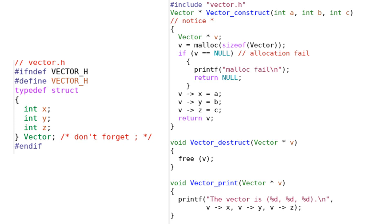The destructor is a similar concept. It is a place where heap memory is freed. Please notice the correspondence: the constructor calls malloc once, and the destructor calls free once.